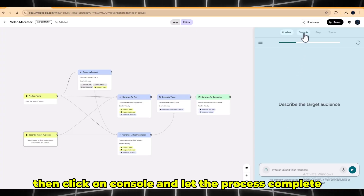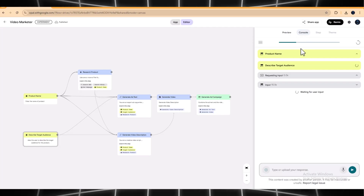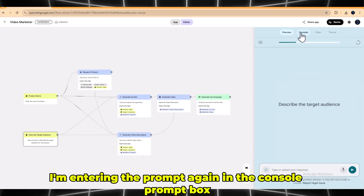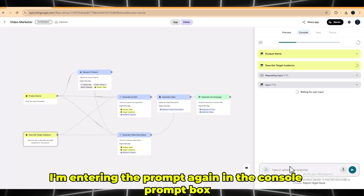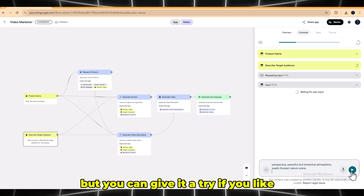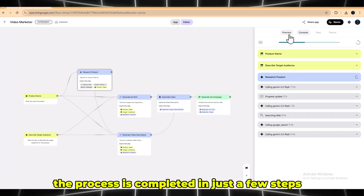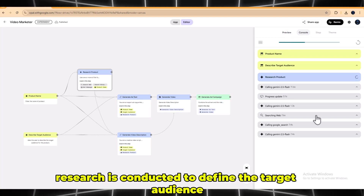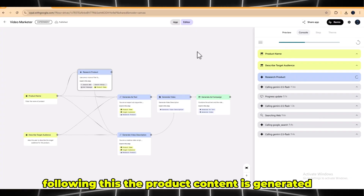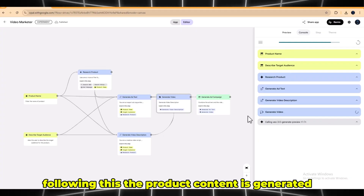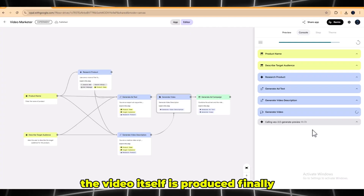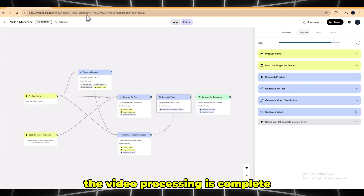Then click on Console and let the process complete. The process involves a few steps: first, the product name is identified; next, research is conducted to define the target audience; following this, the product content is generated along with ad text to promote it; a video description is then created; and finally the video itself is produced. The video processing is now complete.